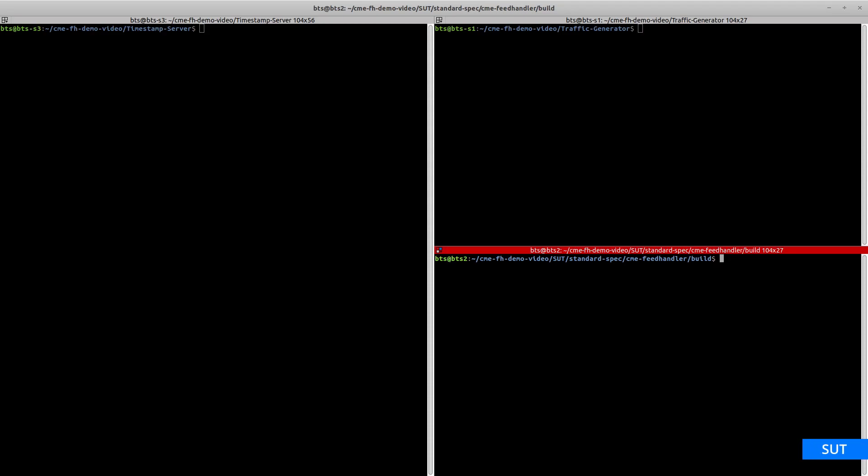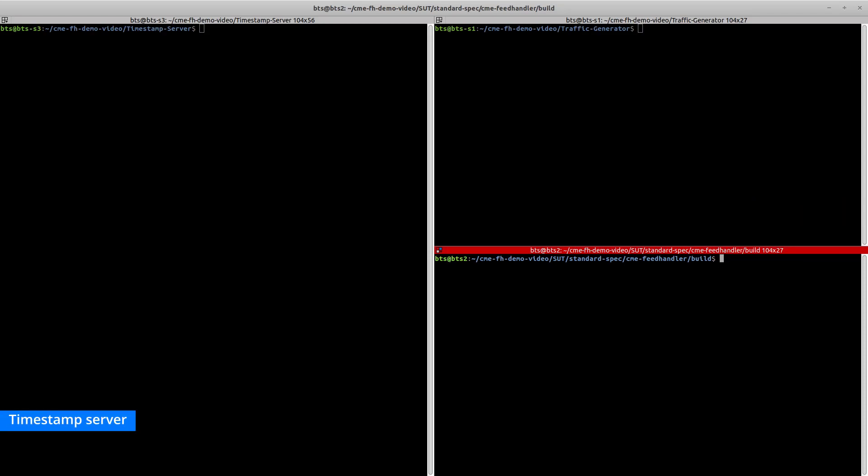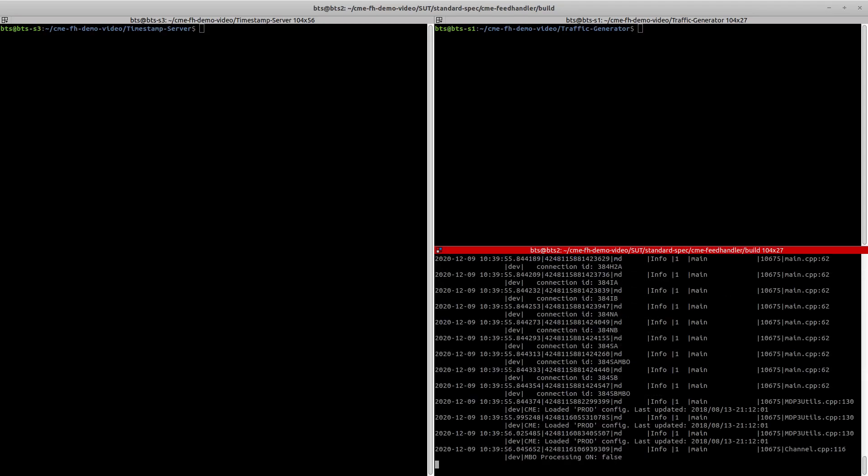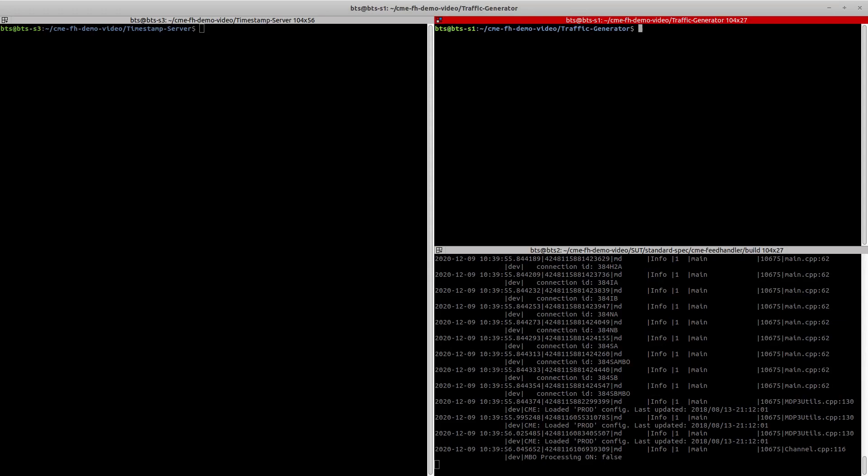This is the terminal for the SUT, which means this is where the feed handler will be running. On this terminal we have our traffic generator. First, we will take the latency measurements of the standard spec feed handler. To start the test, we run our standard spec feed handler on the SUT.